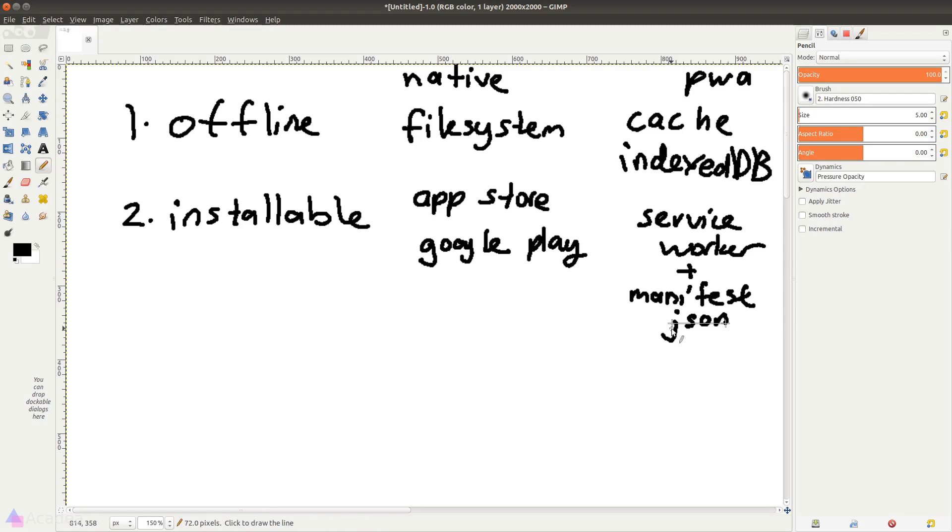A Service Worker is a middleman that sits between our app and the server, and a manifest.json is like a manual that instructs the browser on how to install our web app. Again, we'll talk about these two concepts in details and the actual implementation later in this series.